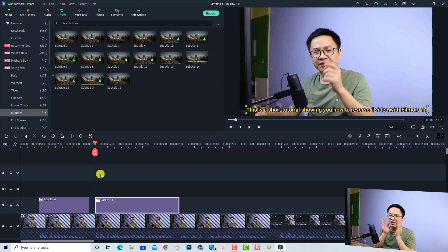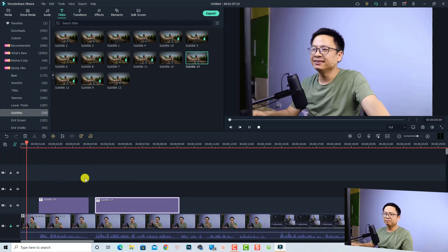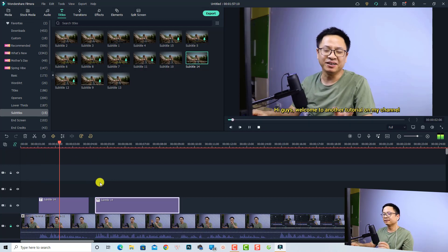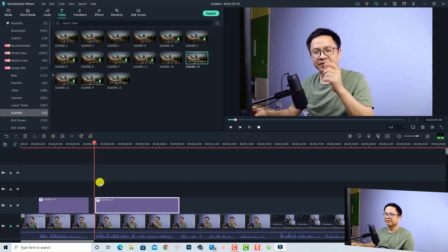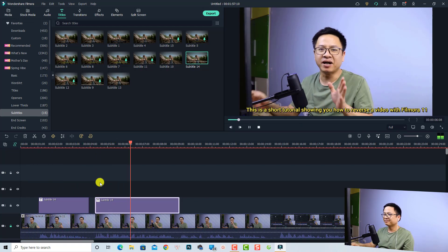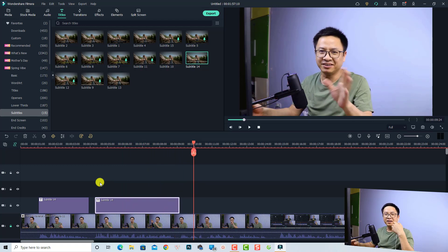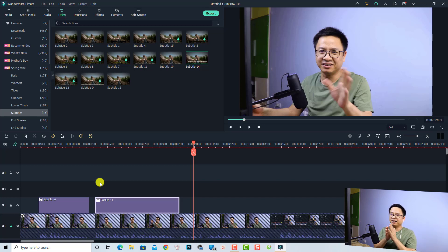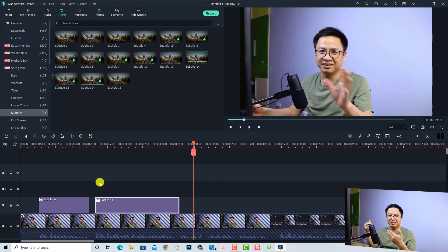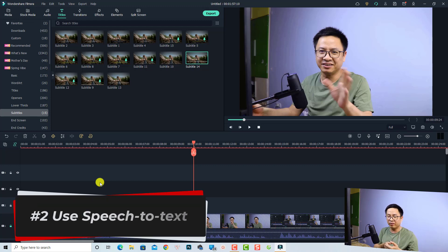That is how we normally add subtitles to a video with Filmora 11. Now with Filmora 11.3 we have a new feature: converting speech to text, which makes it very easy to create subtitles. This is the second way to add subtitles to a video with Filmora now.